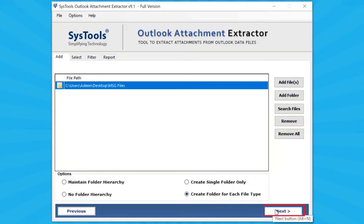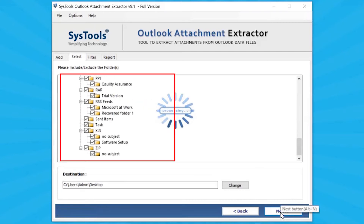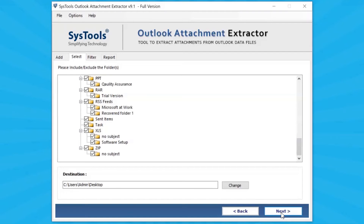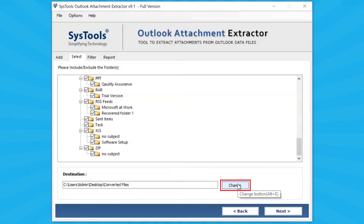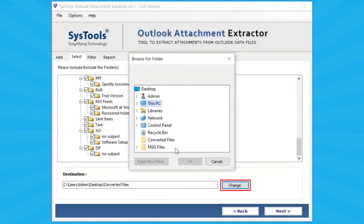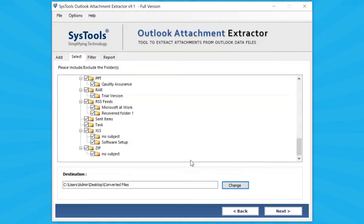Click on the Next button. The software analyses the file and then lists all folders in the software panel. Mark the folder for attachment extraction and unmark the rest. Click on the Change button and choose the destination path for extracted attachments, then click Next to continue the process.